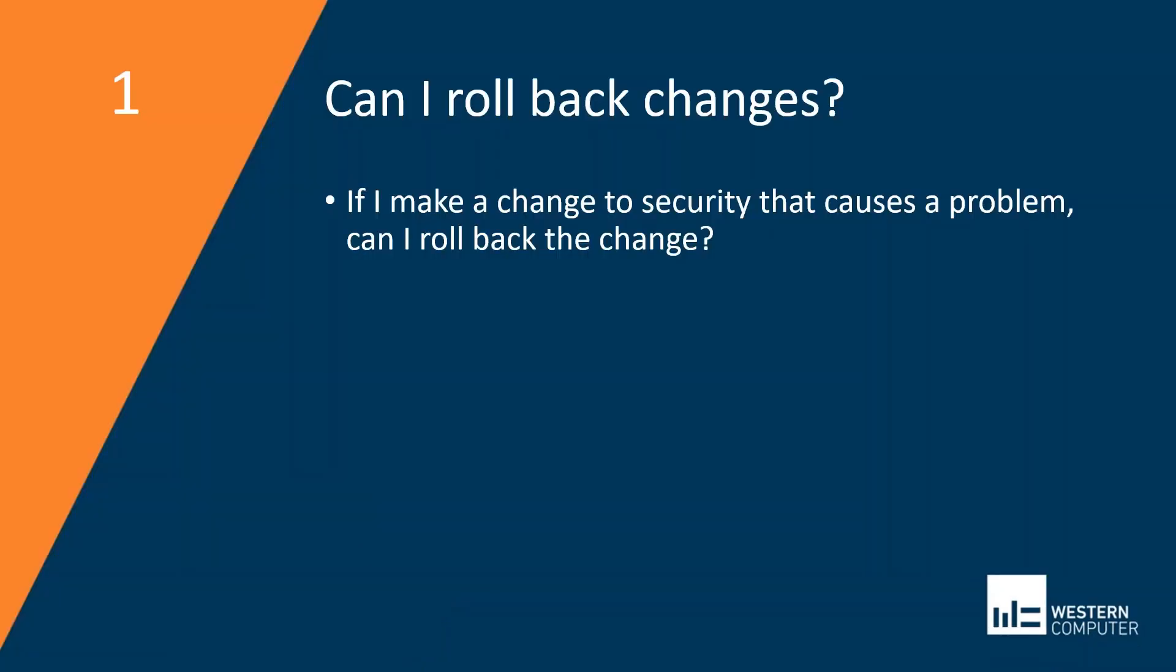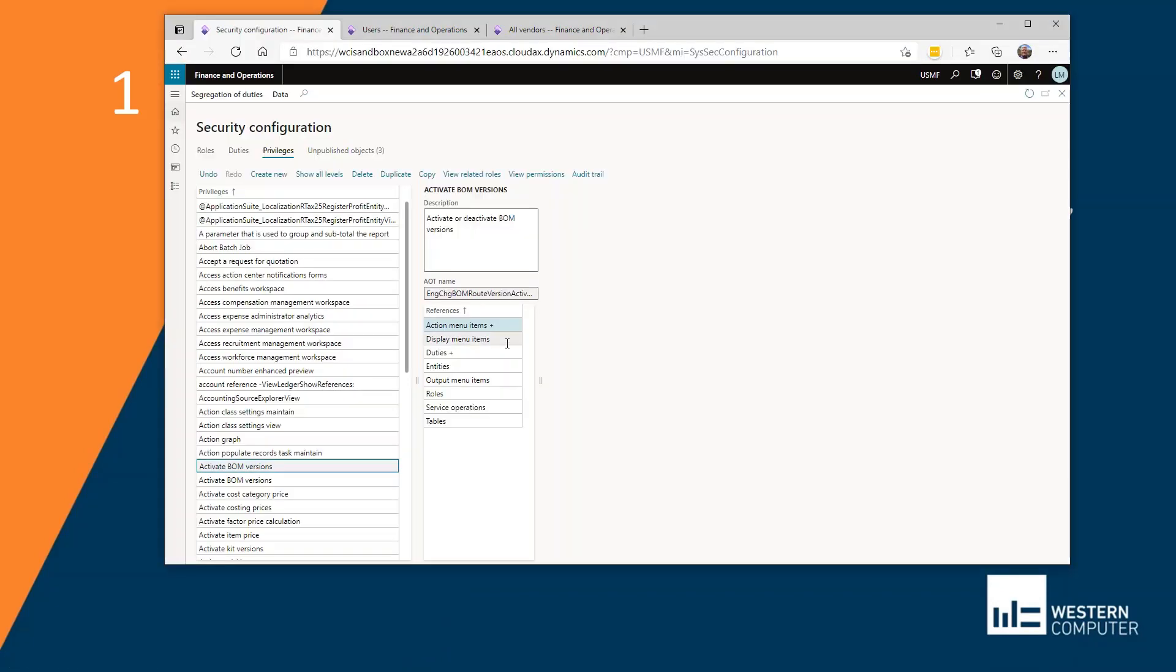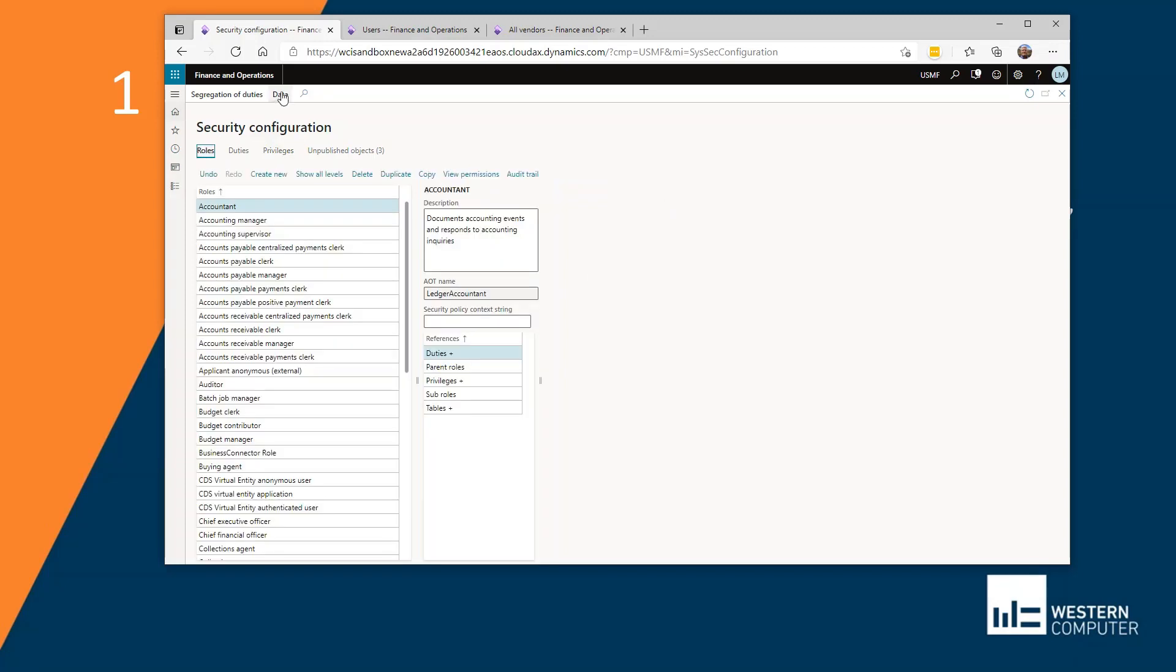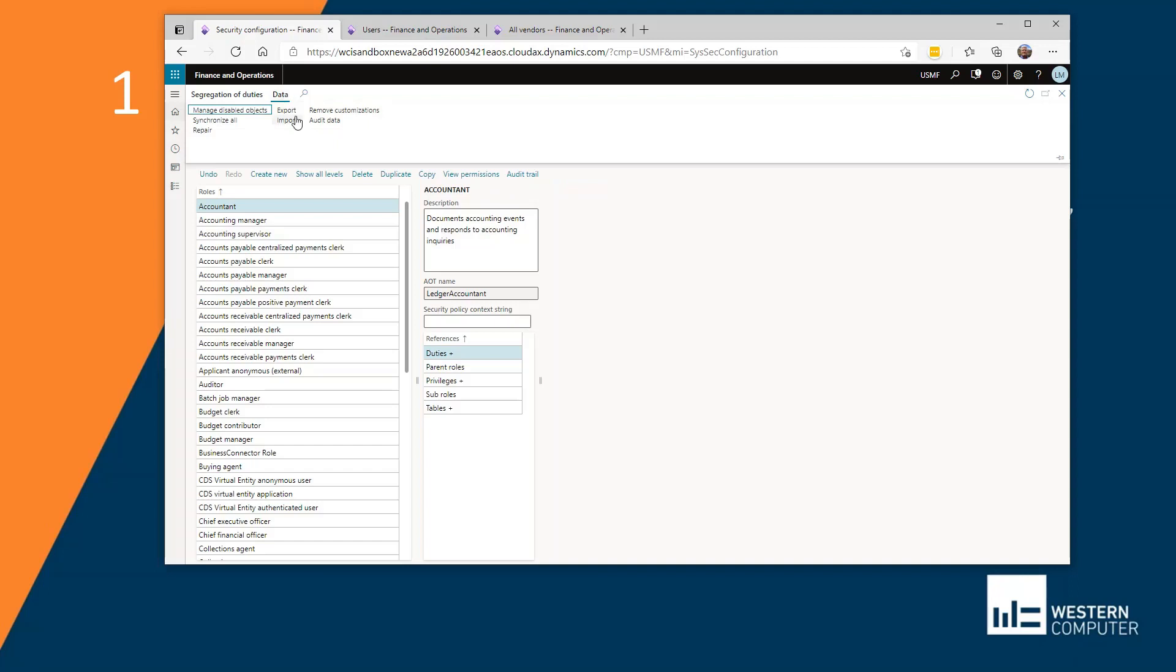If I make a change to security that causes a problem, can I roll that change back? And the answer is yes, you can. And I would recommend you do so. Make a copy first before you start making changes and even after you make a change, export.